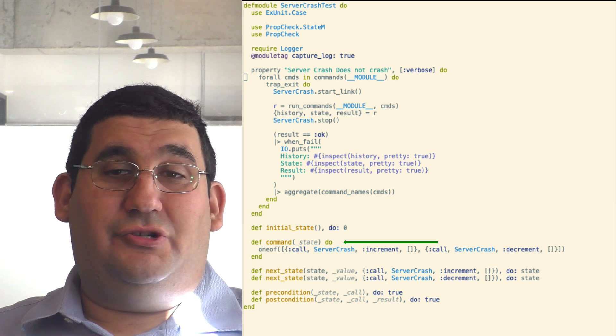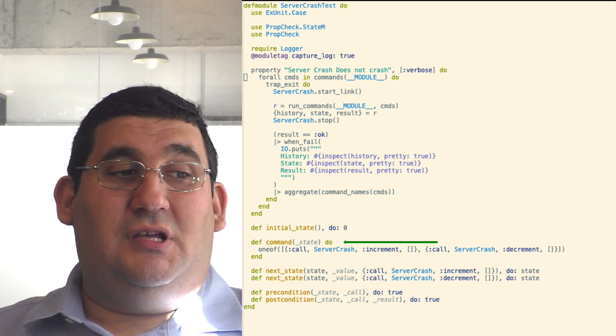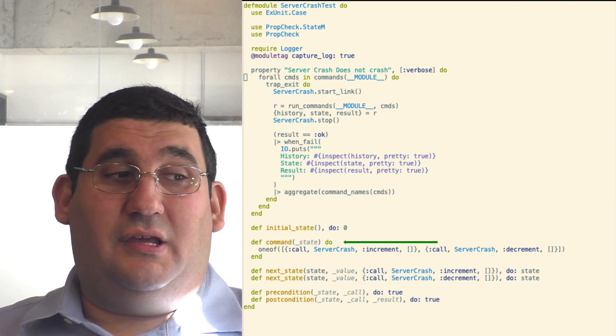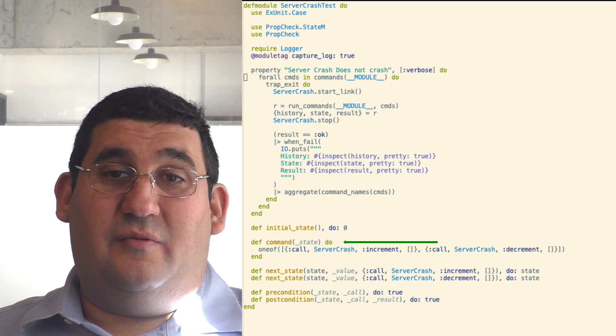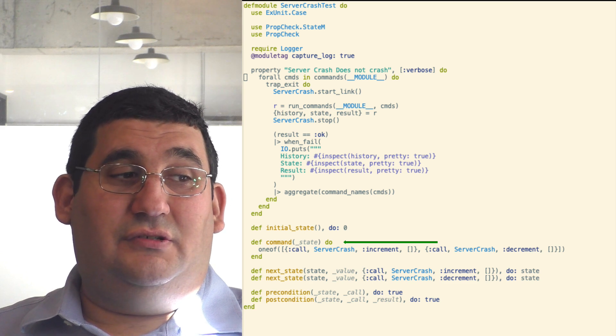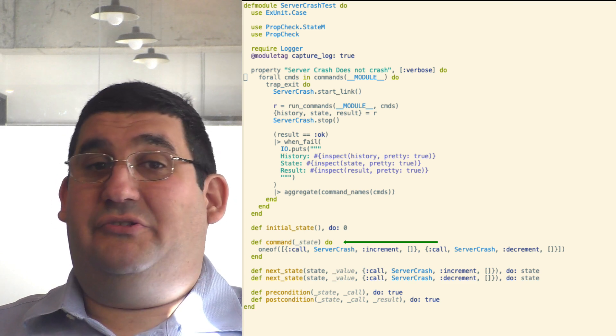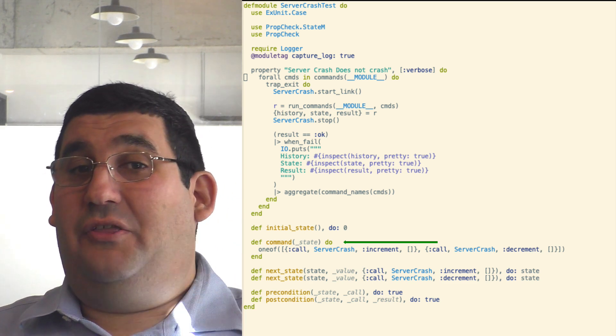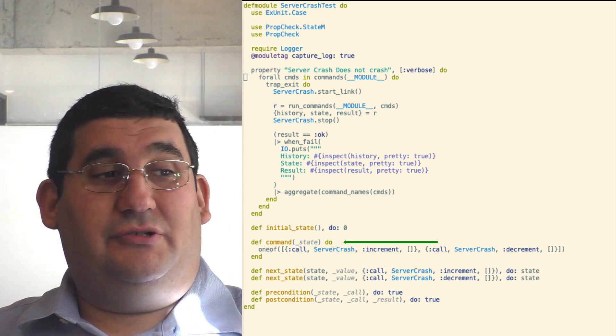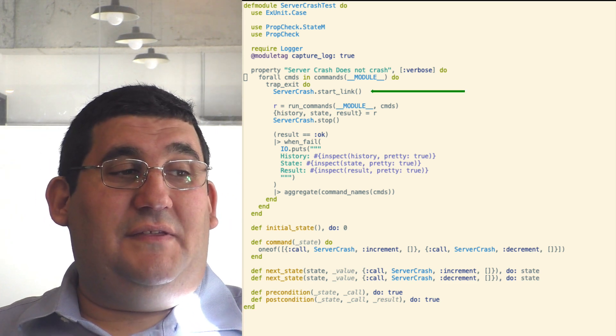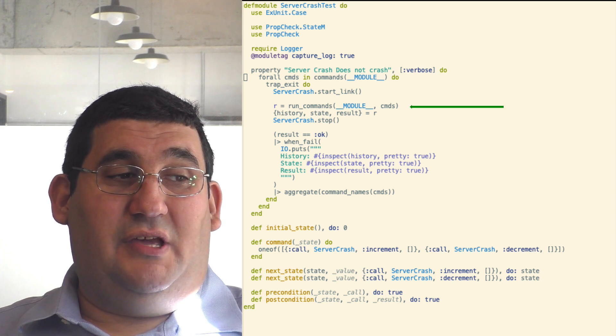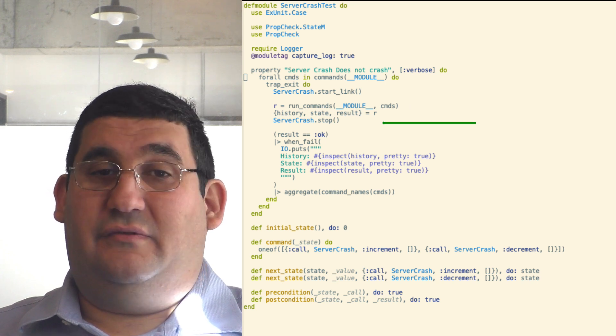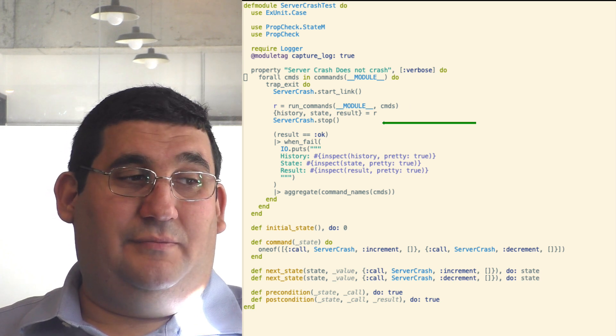We can also call other function parameters. It then starts the server and runs the commands and stops the server.